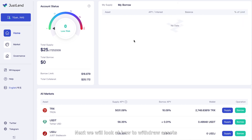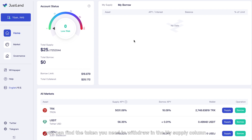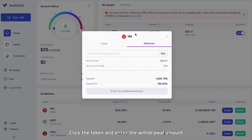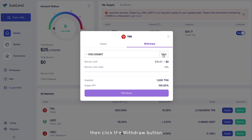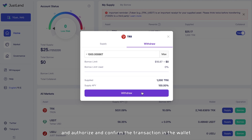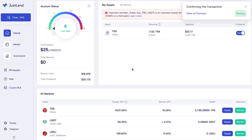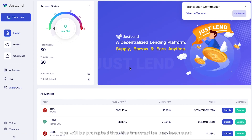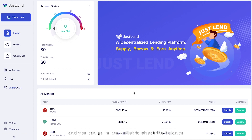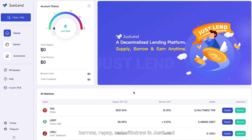Next, we will look at how to withdraw assets. When you need to withdraw your token, find the token in My Supply, click it, enter the withdrawal amount, then click the Withdraw button and authorize and confirm the transaction in the wallet. After confirming, you will be prompted that the transaction has been sent and you can go to the wallet to check the balance. The above are the steps of how to supply, borrow, repay, and withdraw in JustLand. Hopefully this was helpful.